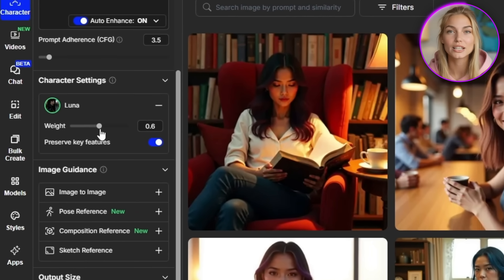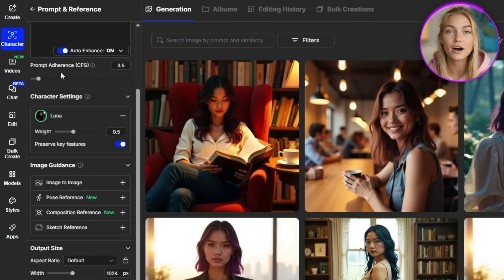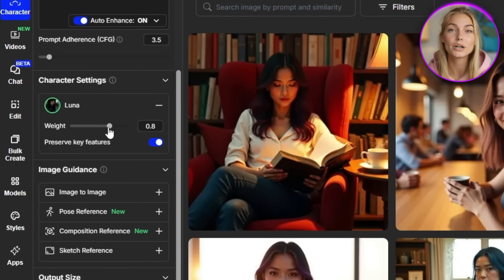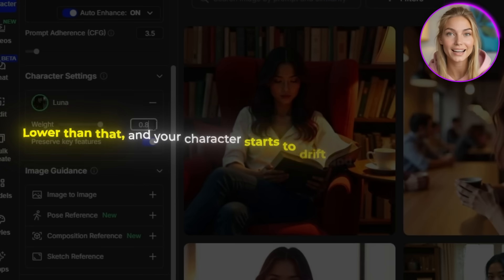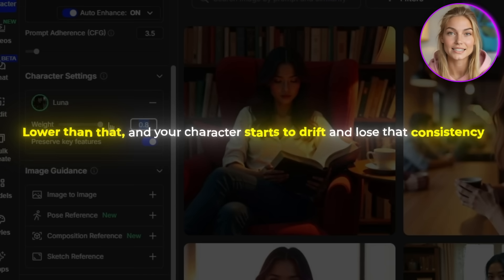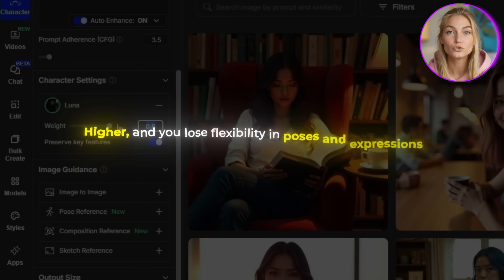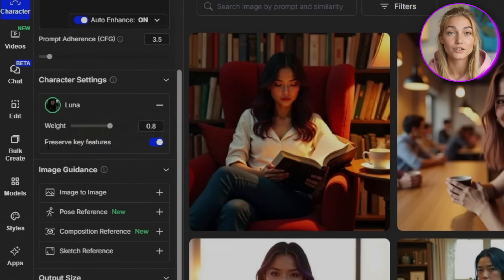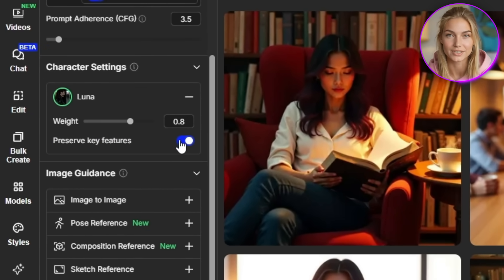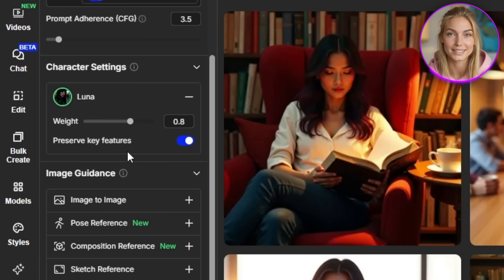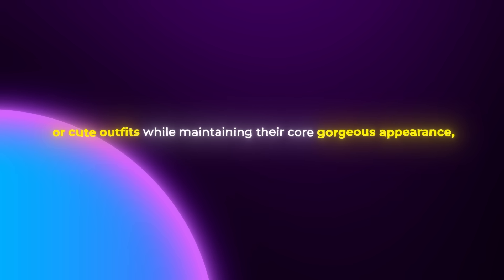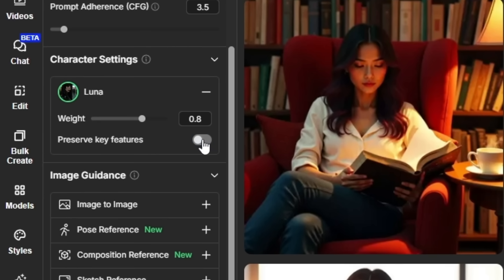Here's what you absolutely need to know about the consistency controls. Once your character is trained, you'll see a slider called 'Weight' under the character settings. From all my testing, I've found you want to set this to around 0.8 for the most gorgeous results. Lower than that, your character starts to drift and lose consistency. Higher and you lose flexibility in poses and expressions. There's also an option called 'Preserve Key Features' — it's on by default, and for most cases you want to keep it on. But if you want your character to have different hairstyles or outfits while maintaining their core appearance, you can turn this off for more creative freedom.